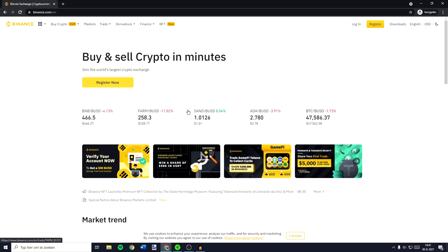Hey everyone and welcome to today's tutorial. In this video I will show you step by step how to use Binance. All the important timestamps will be down in the description, and with that being said let's hop right into the video.